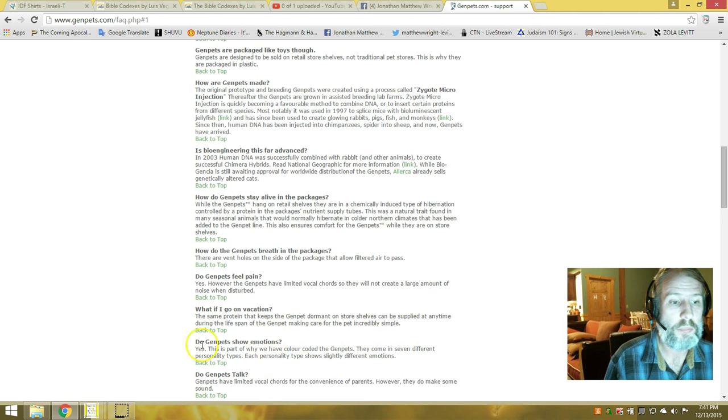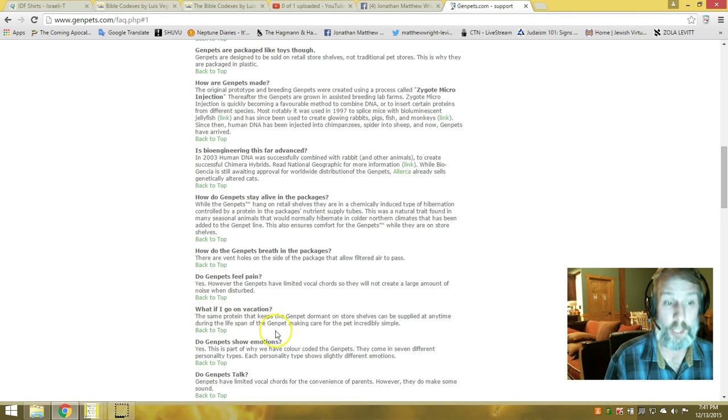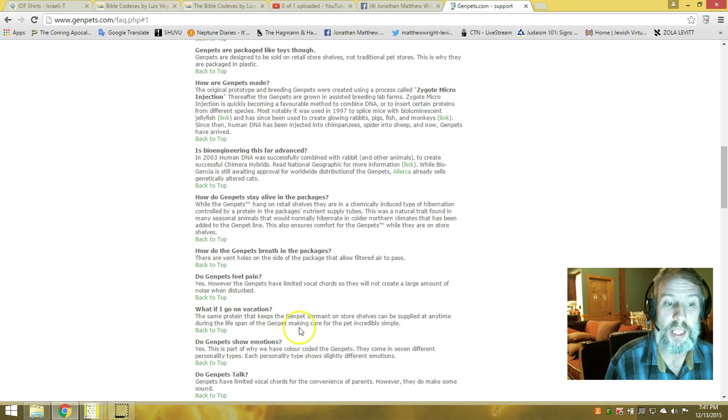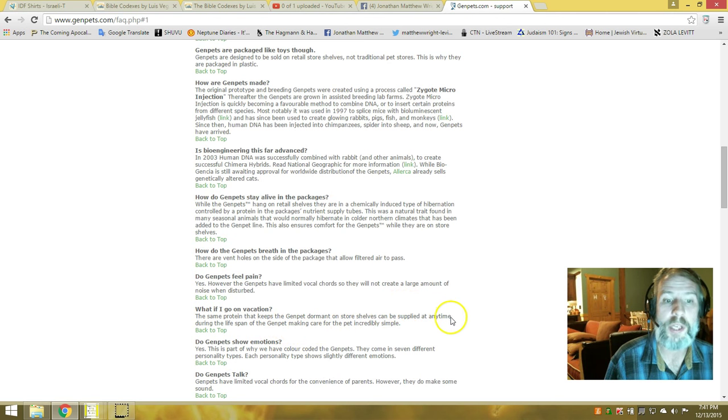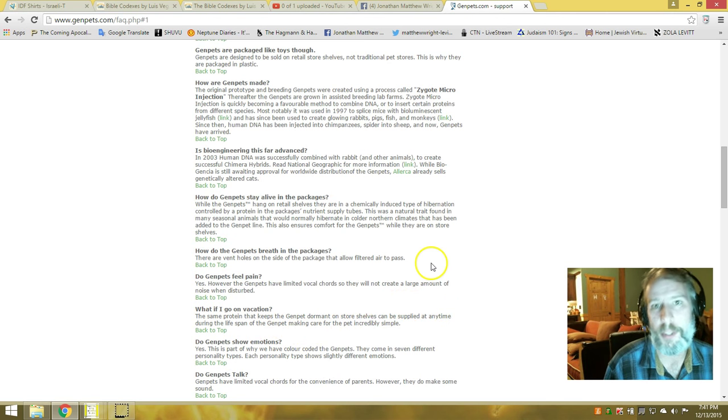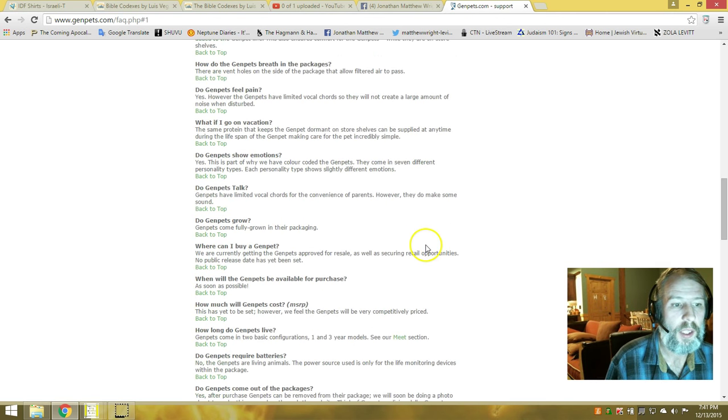Can you take it on vacation? The same protein that keeps the gen pet dormant on store shelves can be supplied at any time, so you can put them to sleep.